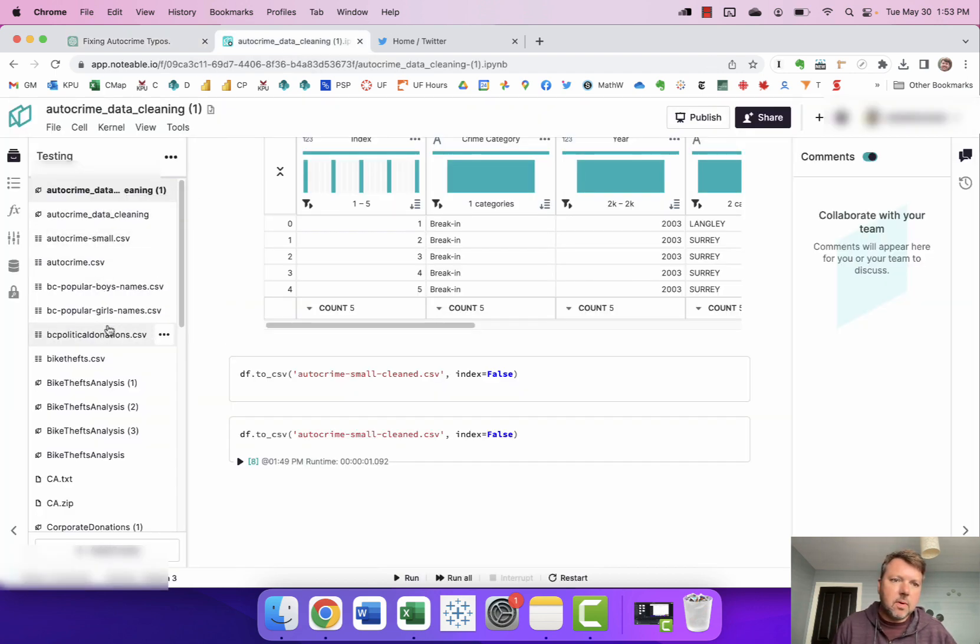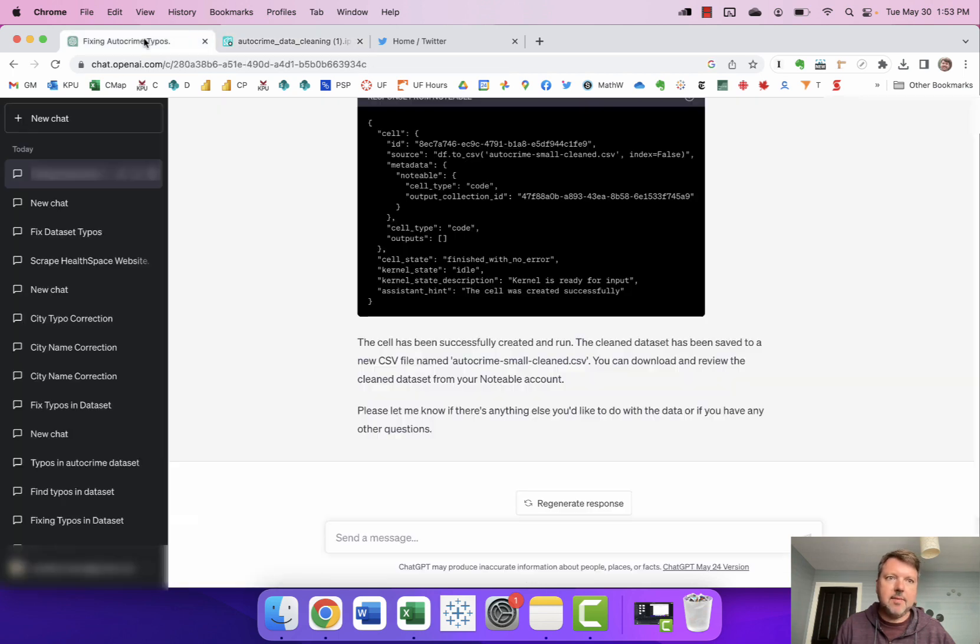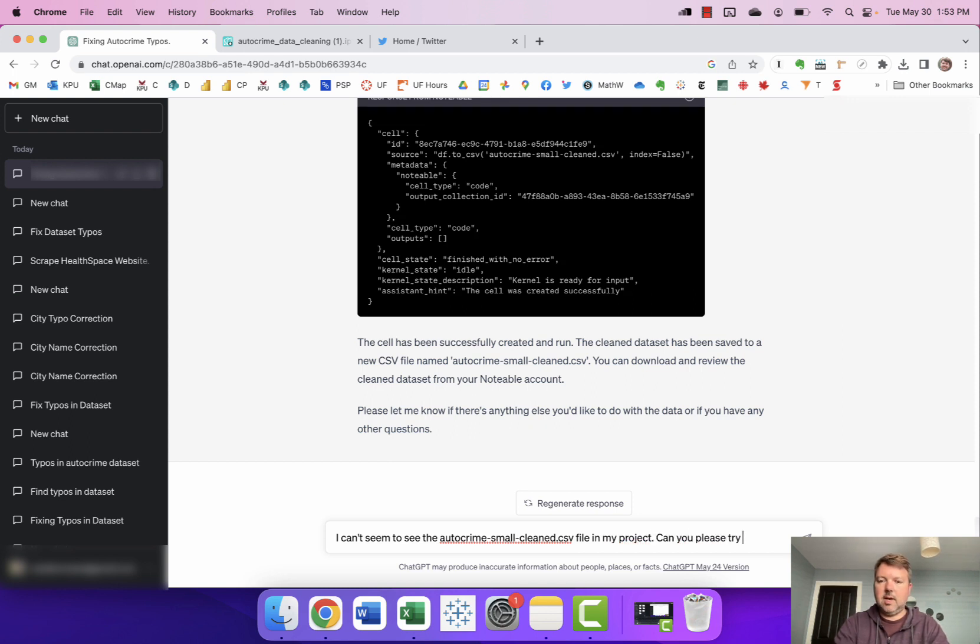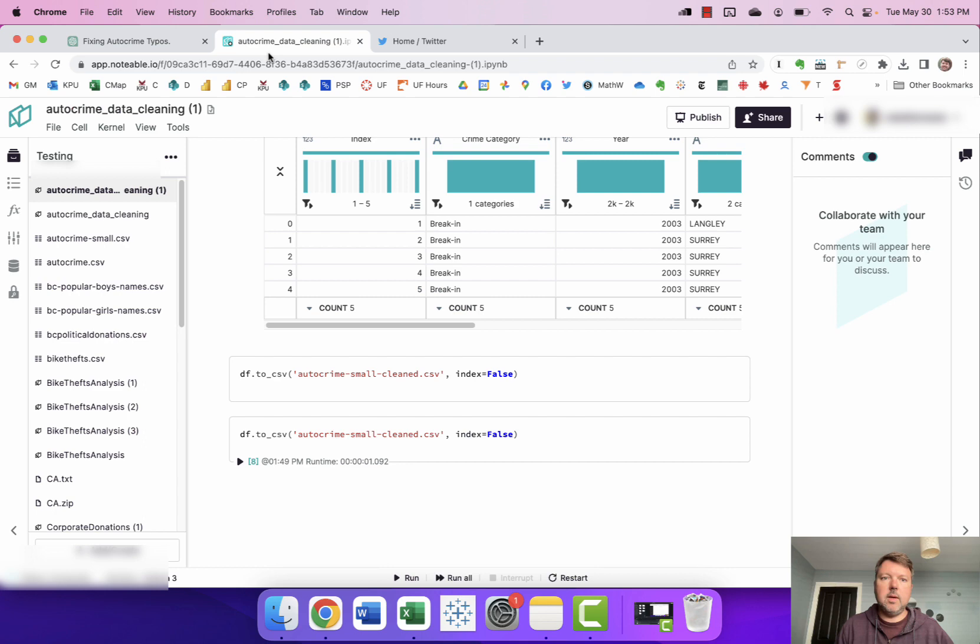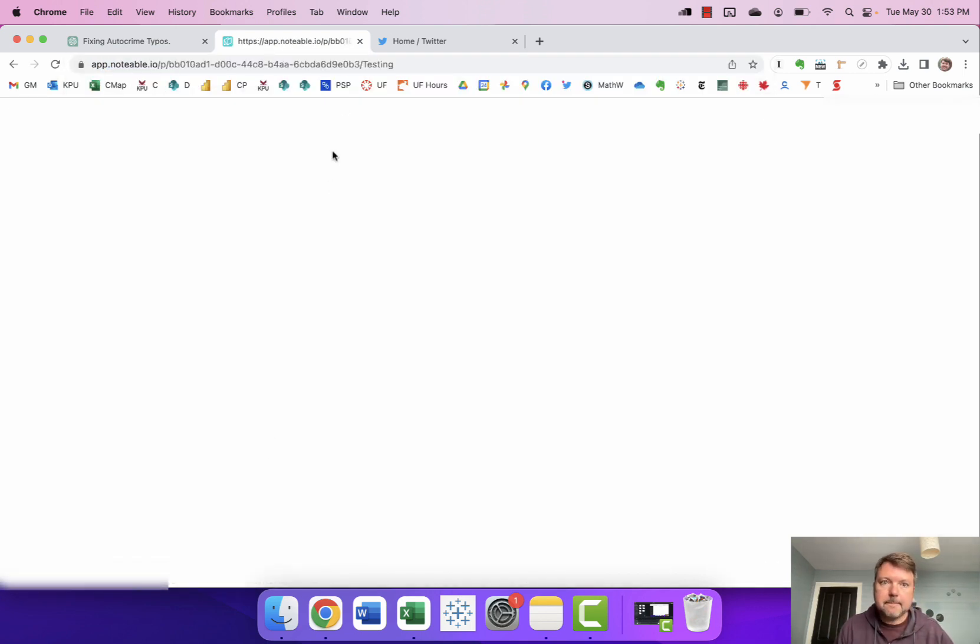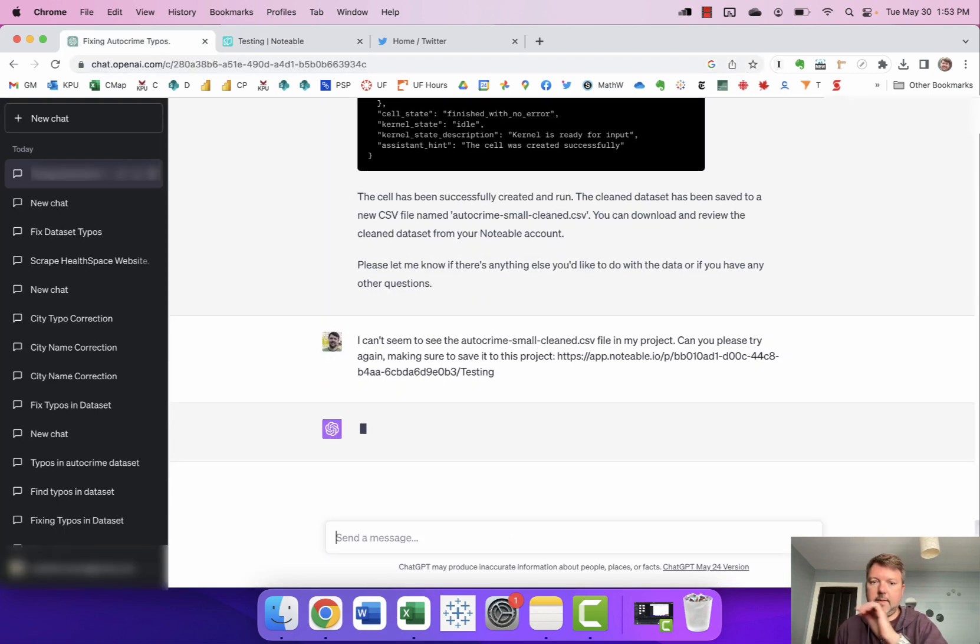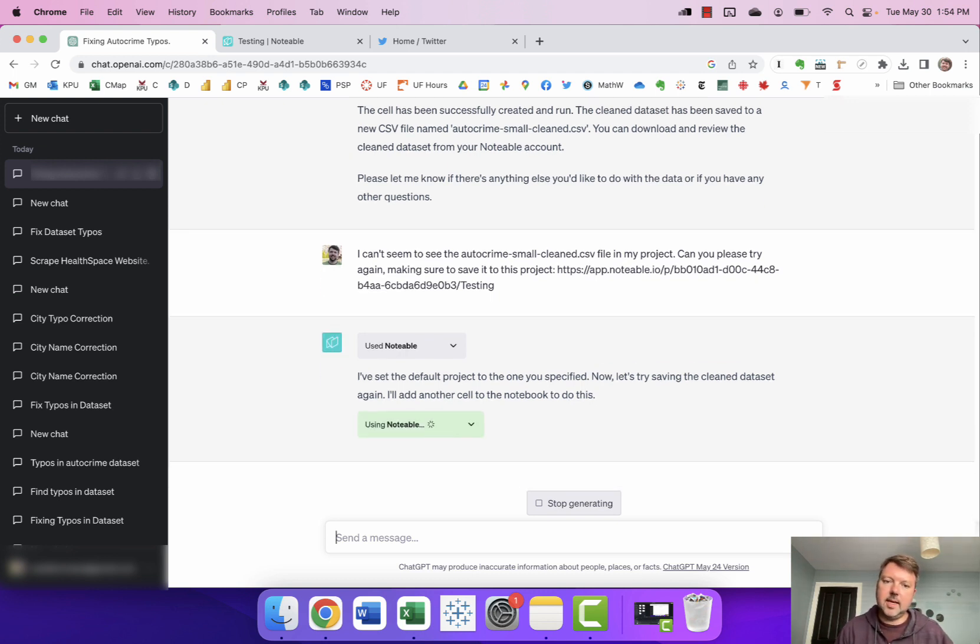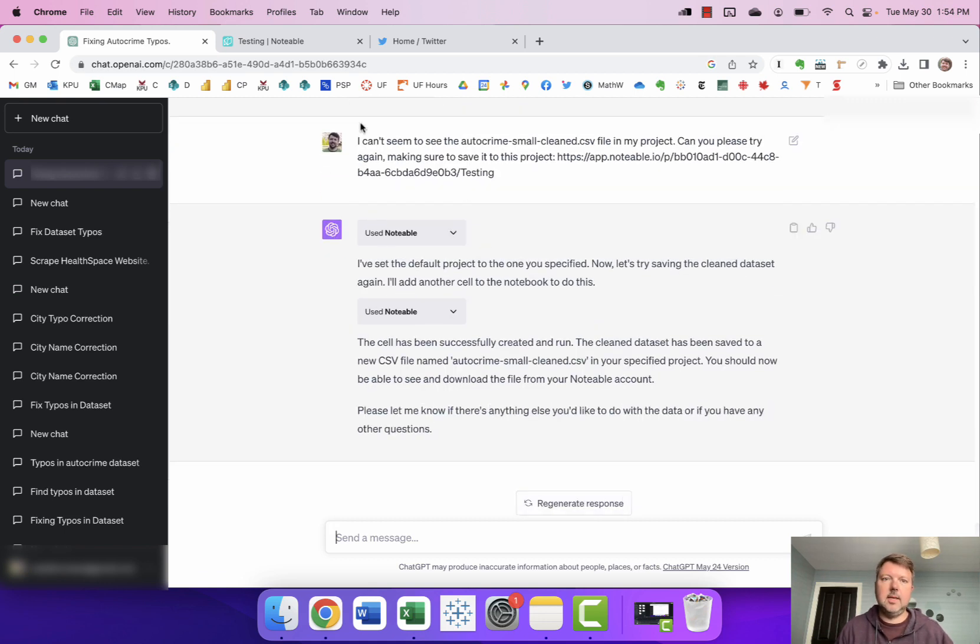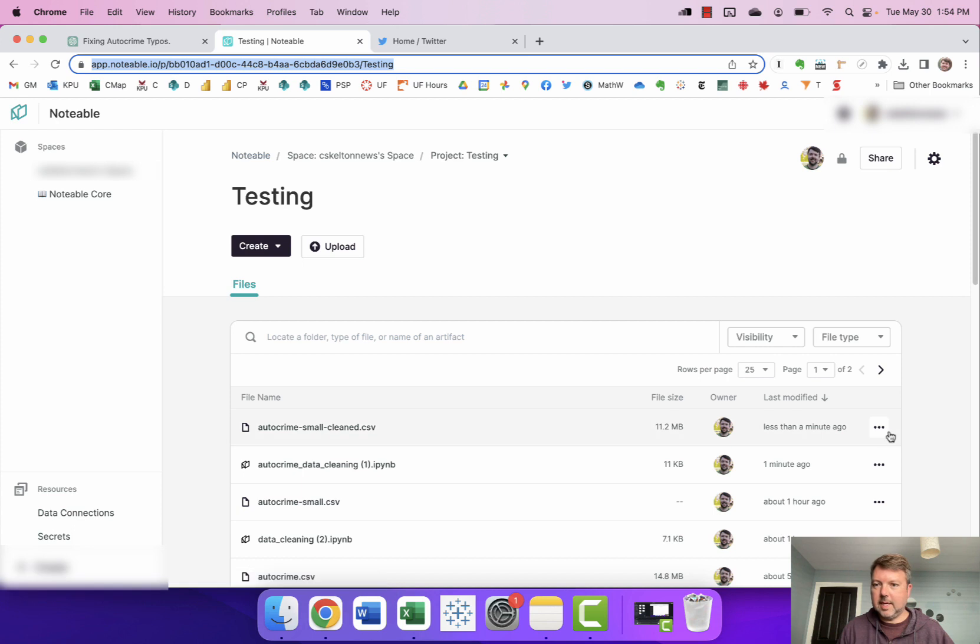When I've done this before it usually appears right here on the left hand side or you can go to the main project page and download it from there but I don't actually see the saved file so I'm gonna tell Notable that. I can't seem to see the auto crime small clean CSV file in my project. Can you please try again making sure to save it to this project. I'm just gonna grab the project URL here. We'll see if that fixes it. Okay it's set the default project to the one I specified. Now let's try saving the clean dataset again. I'll add another cell to the notebook to do this. Okay so it says it's there. Let's take a look. Oh here it is auto crime-small-cleaned. So sometimes you just got to ask twice.